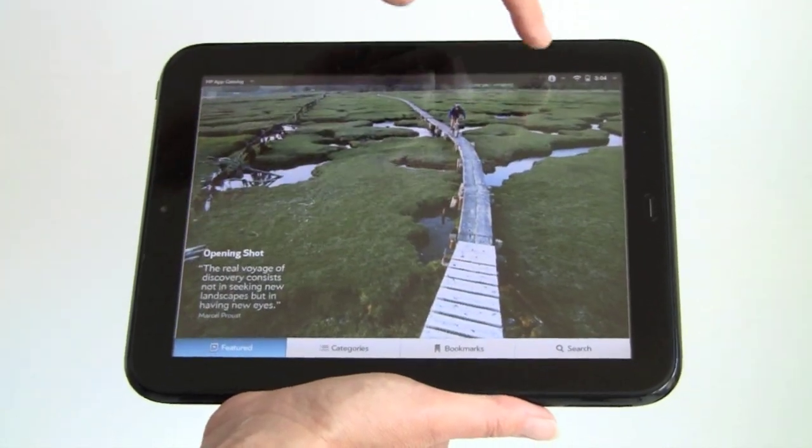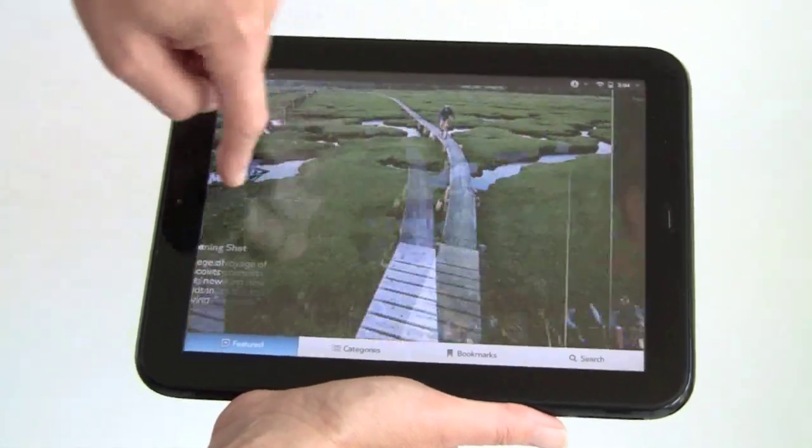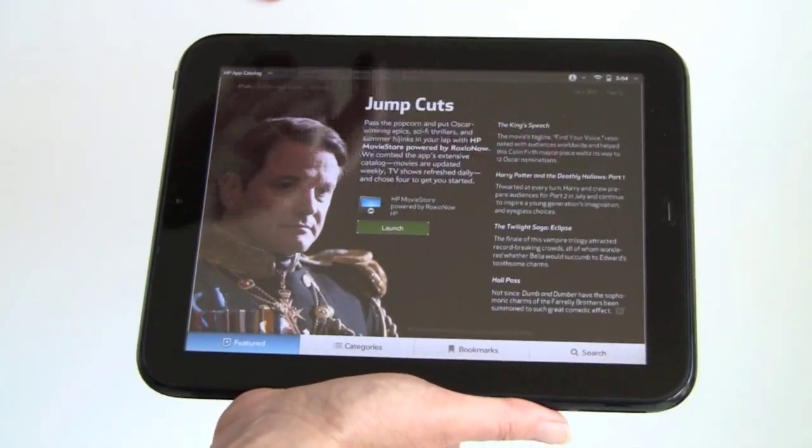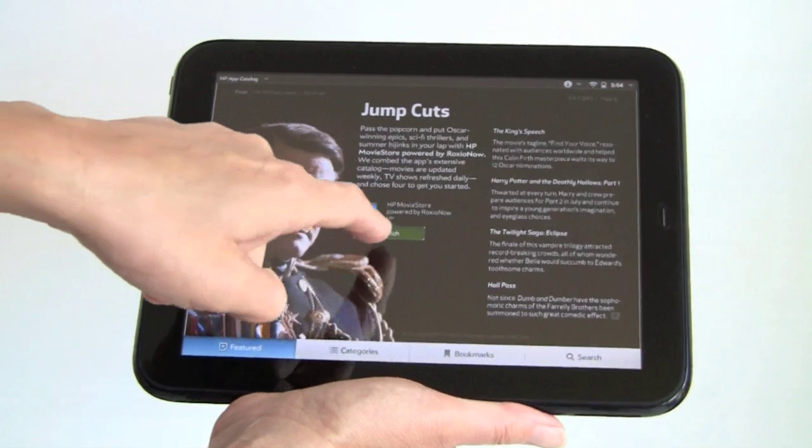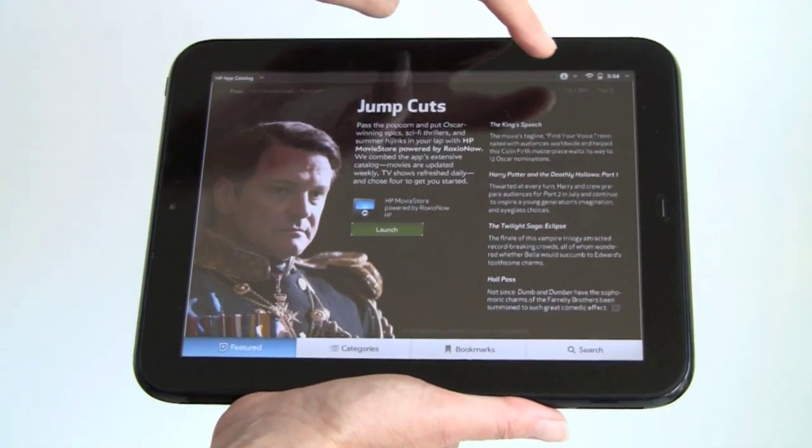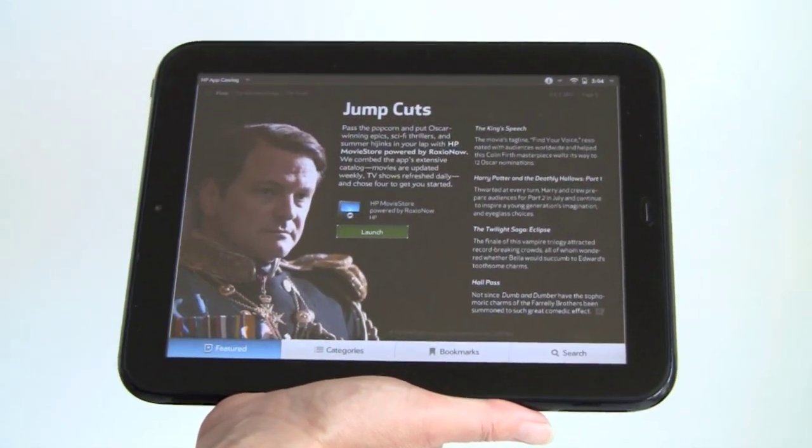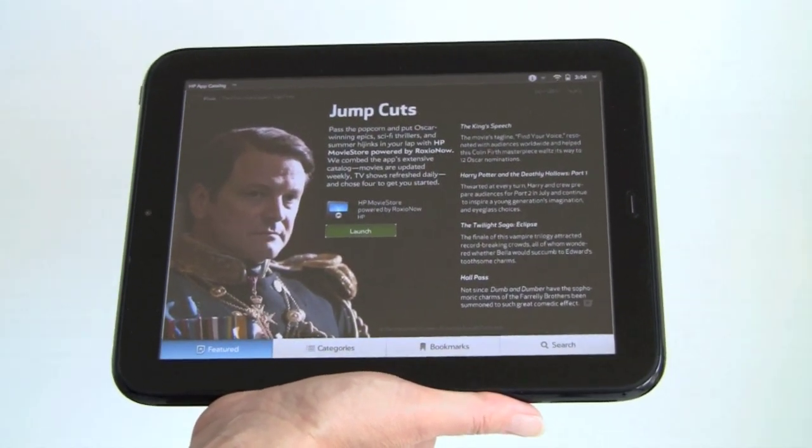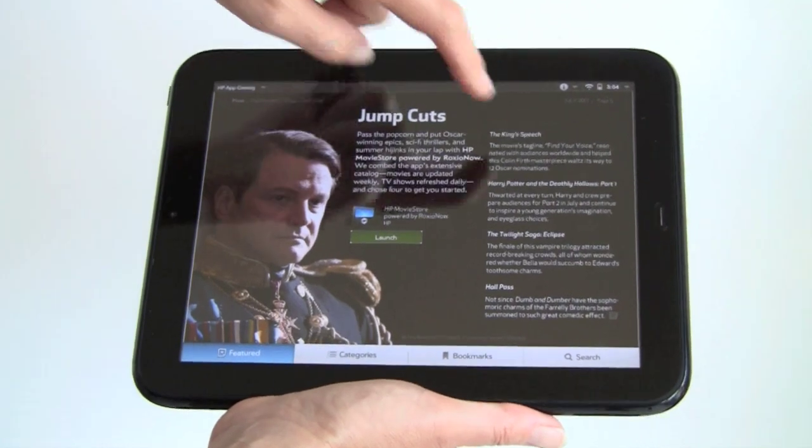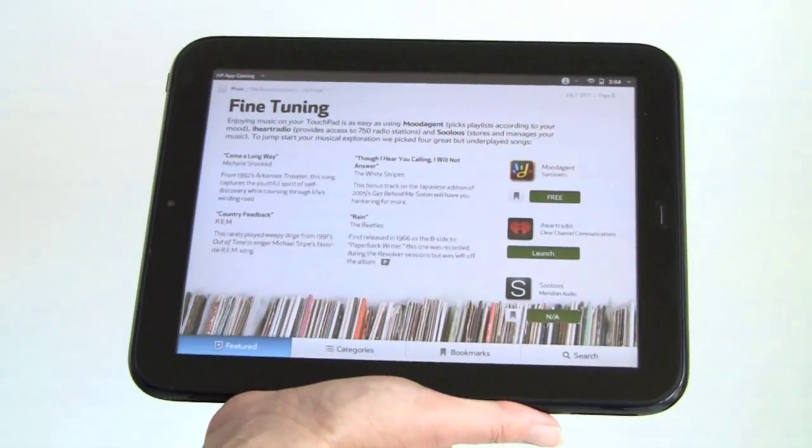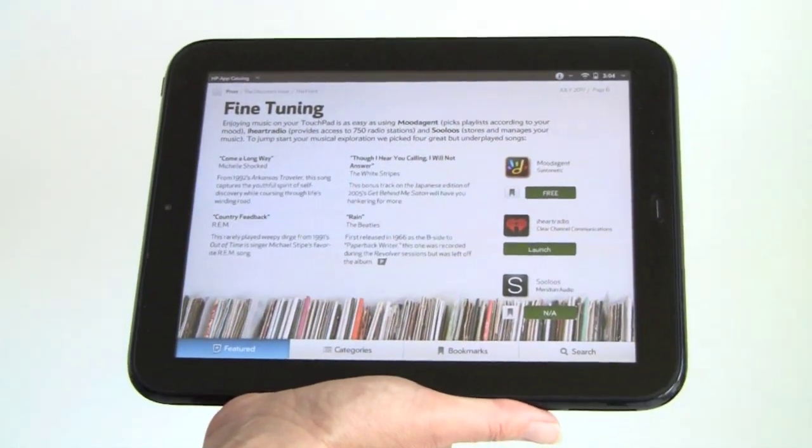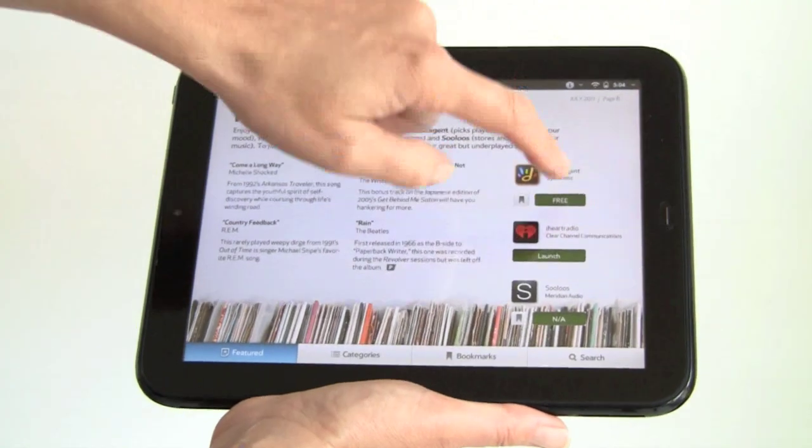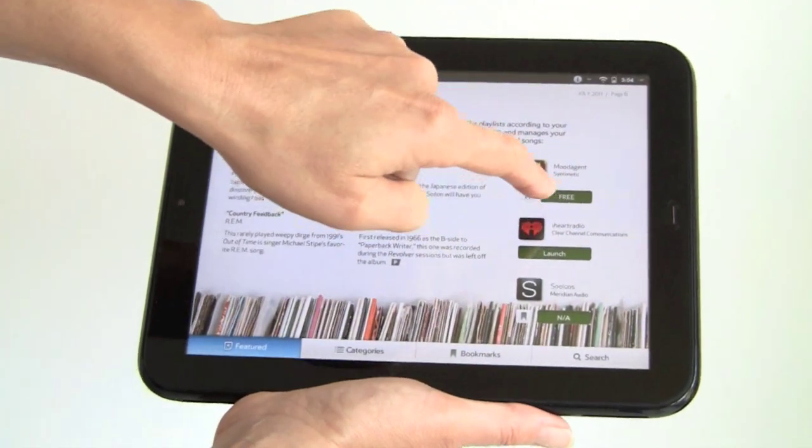If you're reading about something that's featured, I've already installed this and it says Launch right here. That's the HP Movie apps, which is powered by Roxio now and wasn't available at the beginning of launch day.